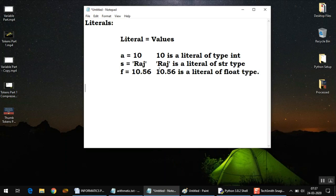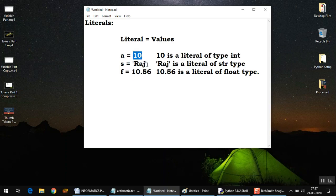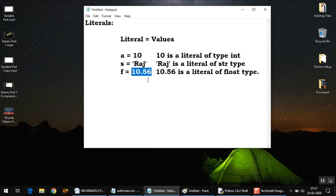Any value you assign to variables, those values are called literals—simple as that. There are various different types of values in Python, not only these, but we are using these three basically as examples so you can understand the concept of literals easily. As we go along in the next videos, you will learn about other types of values we can use in Python programming language.